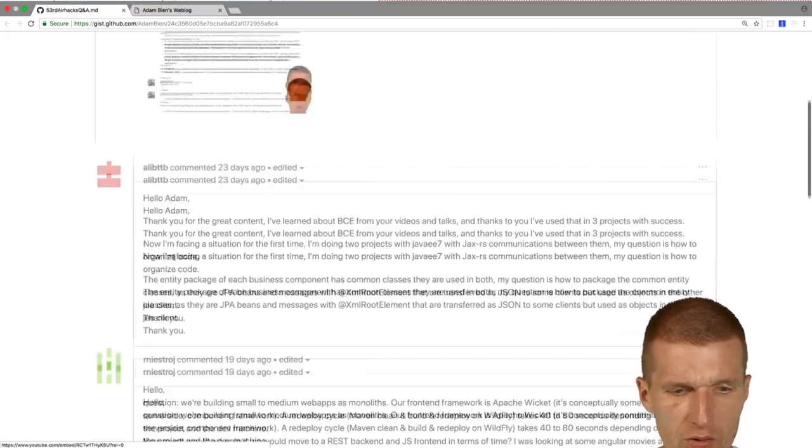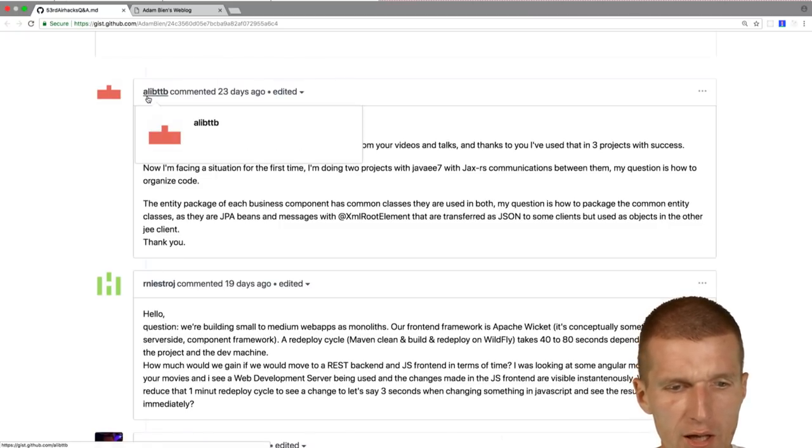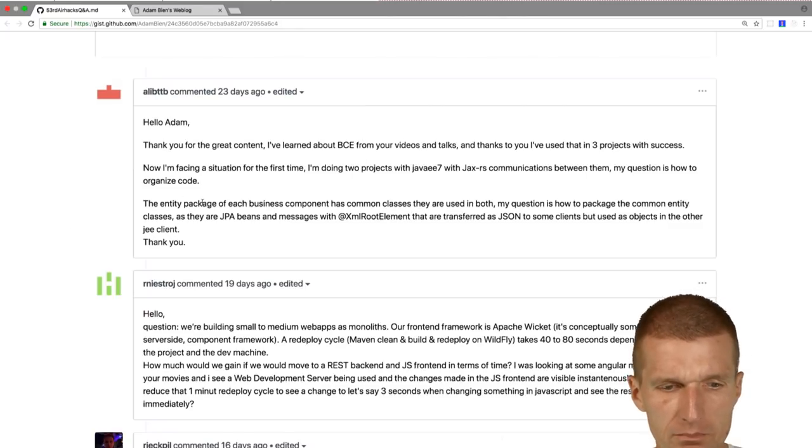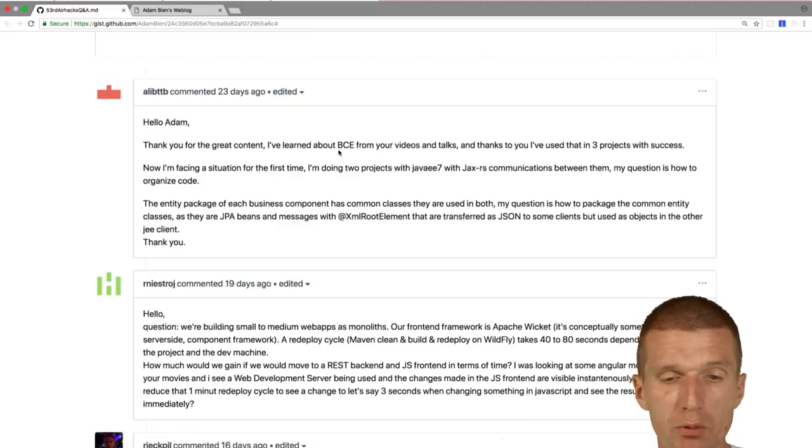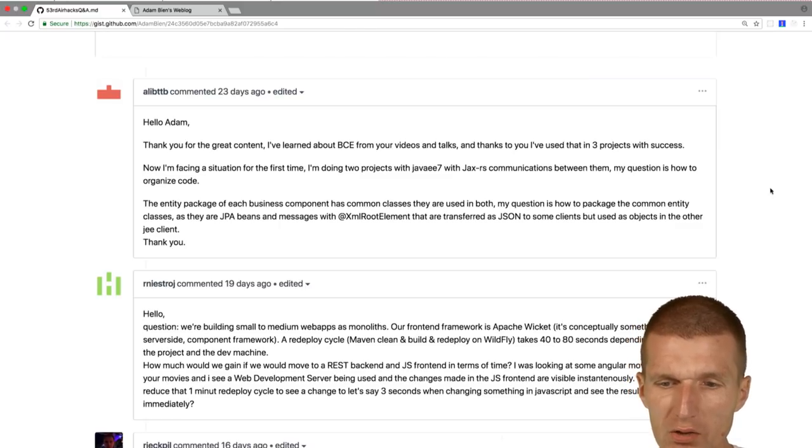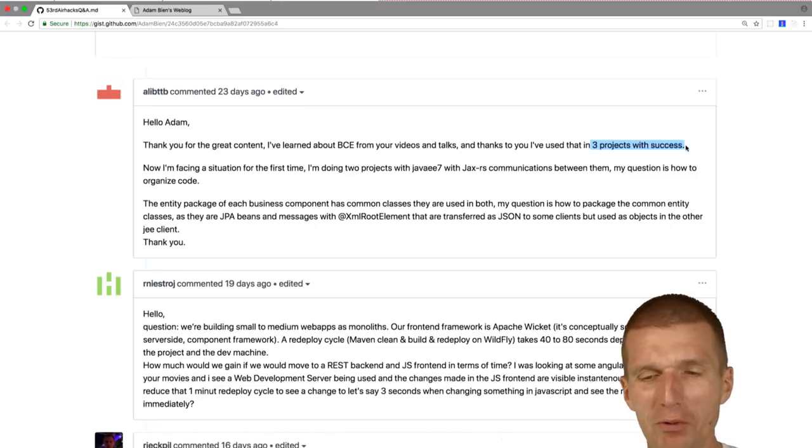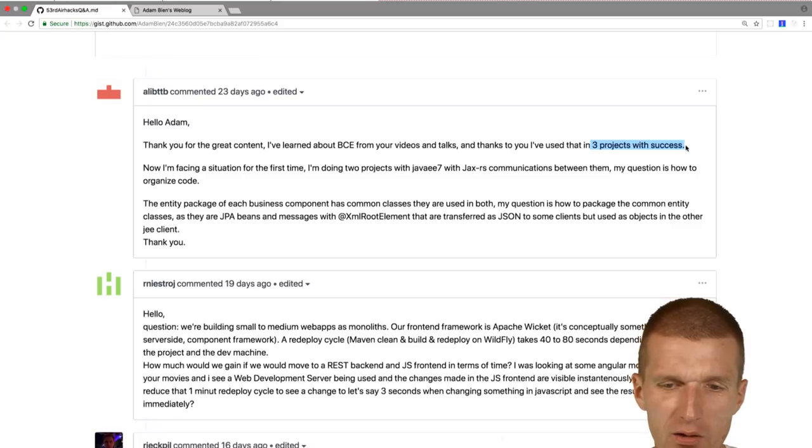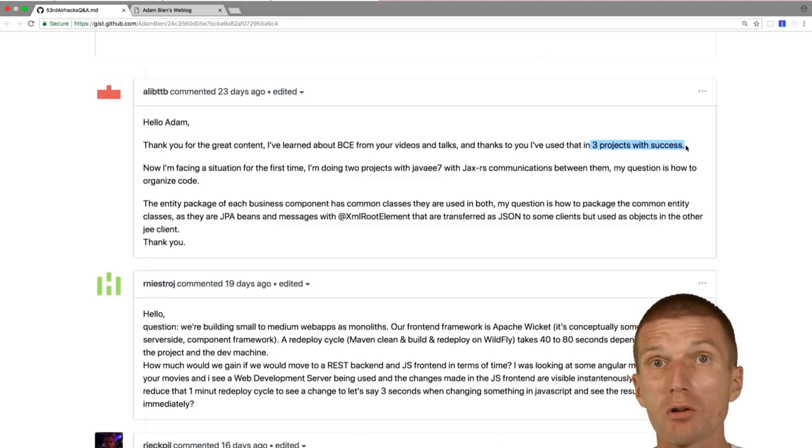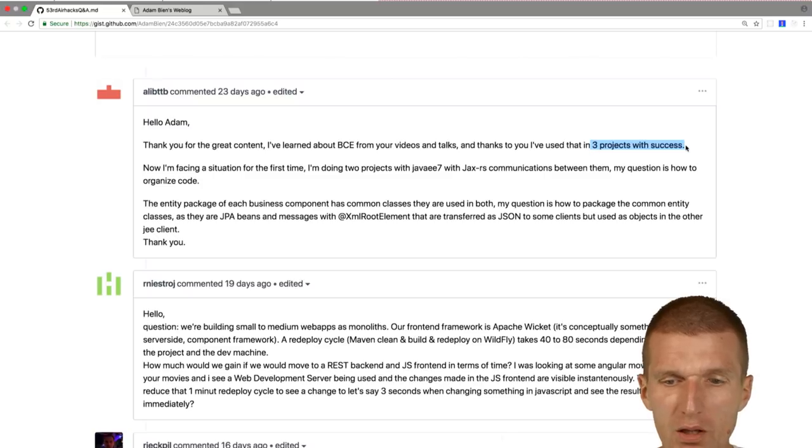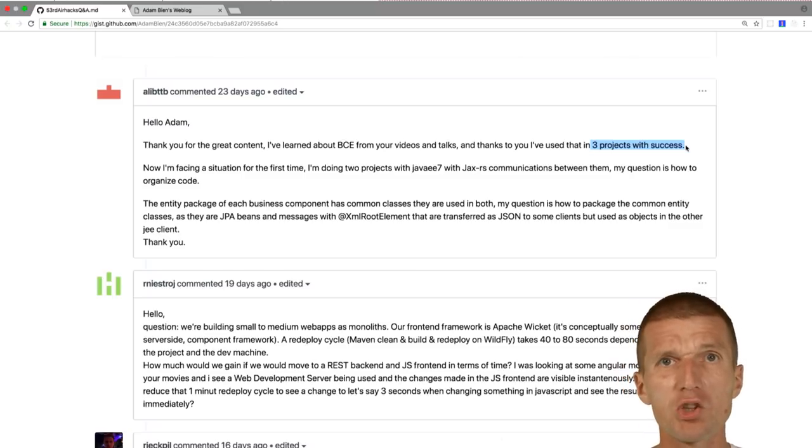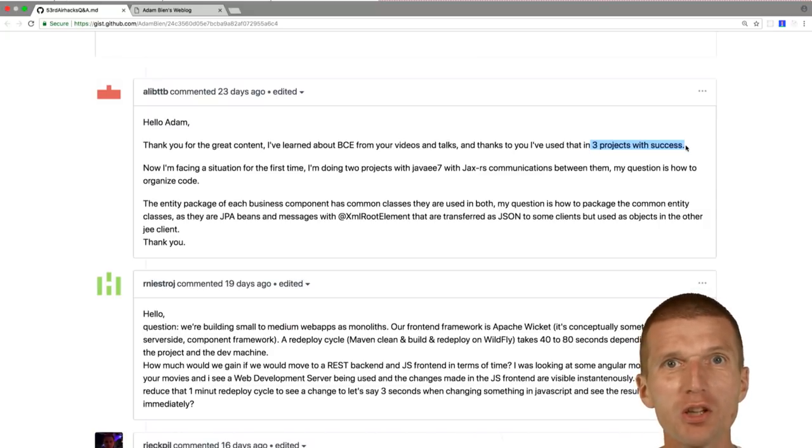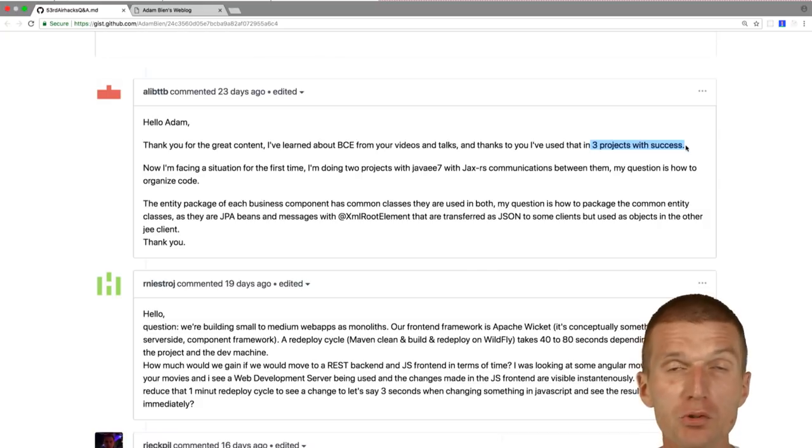So I started gathering the first 10 questions from the gists, and then I got some questions from my blog, from my comments. I will cover these questions as well. So this is the origin question. And Ellie TTB says, Hello Adam. Thank you for the great content. I learned about BCE, which stands for Boundary Control Entity, from your videos and talks. And thanks to you, I used that in three projects with success.